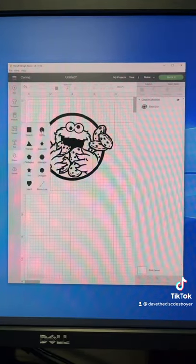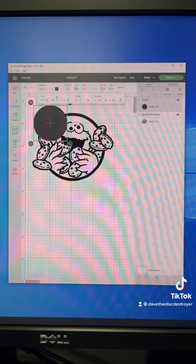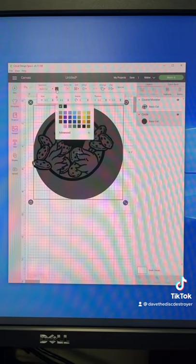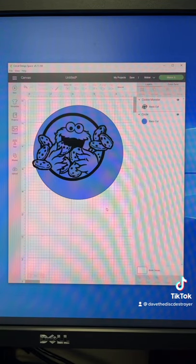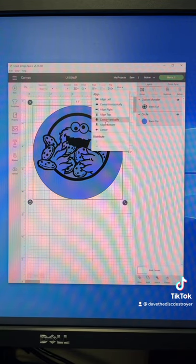The next thing that you want to do is create a circle the size of your disc. In my case it's 8.3 inches. I'm going to select the image on top of the circle then I'm going to center it horizontally and vertically.